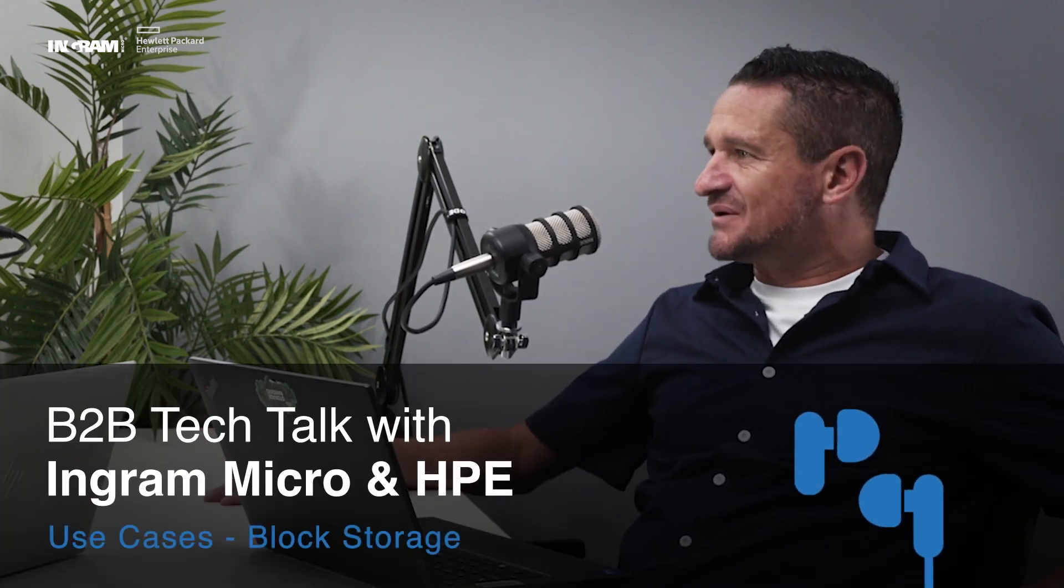You mentioned you don't want to talk about some success stories, right? But it is a question I've been asked by one of the partners, whether you can share some common use cases with GreenLake for Block that HPE is currently being used for.